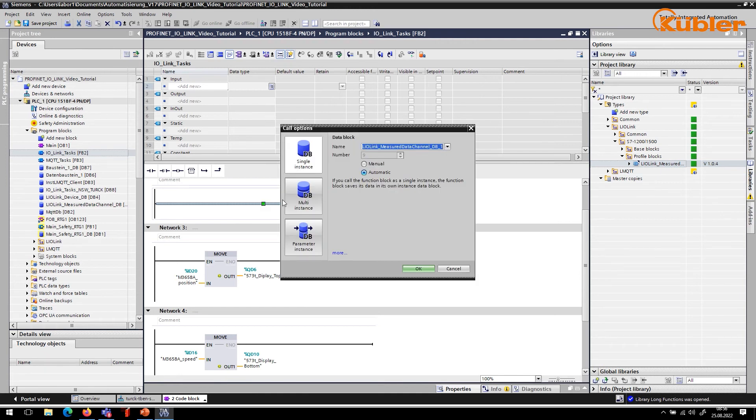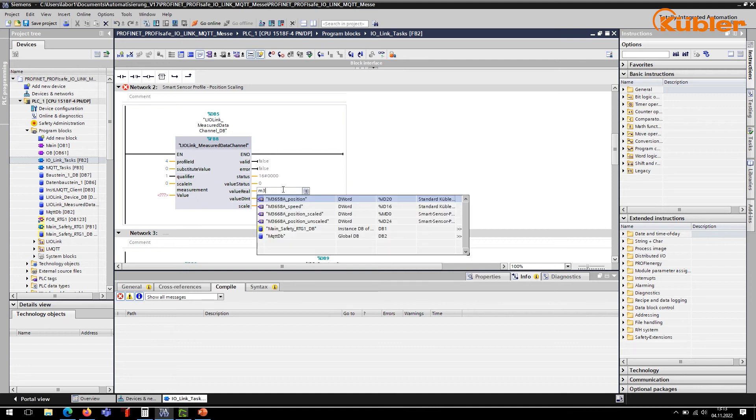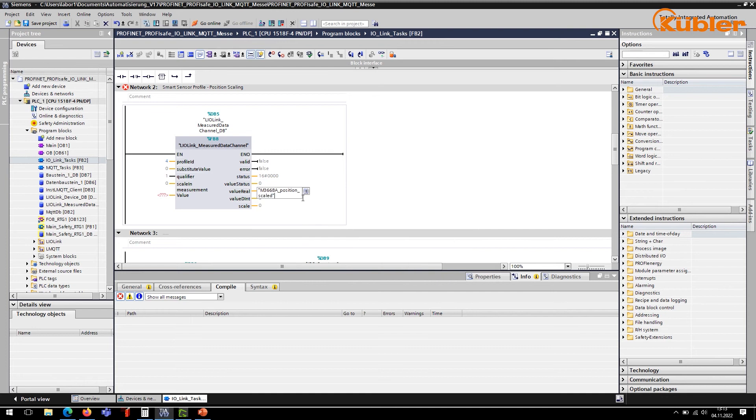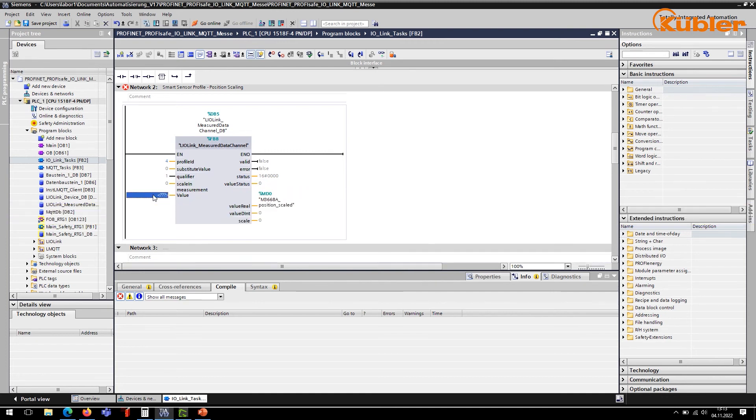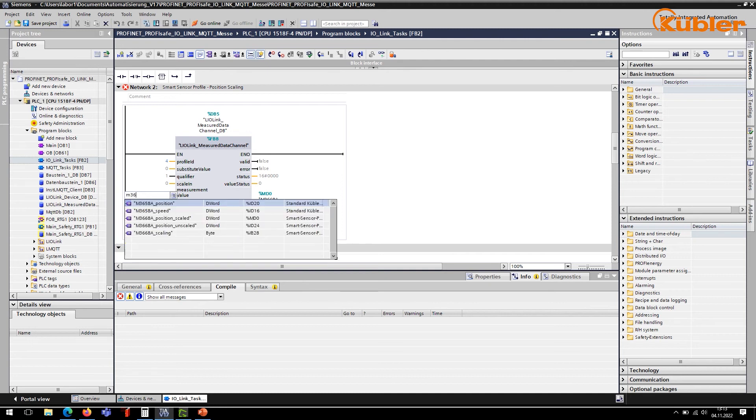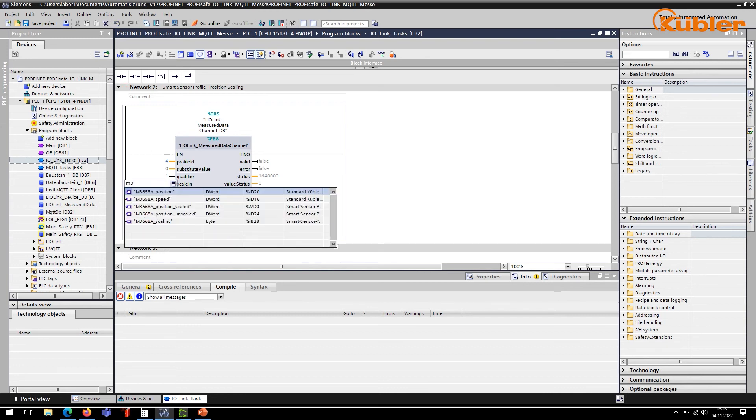Please make sure to install the LIO-Link library first. This function block calculates the measurement with the scaling and outputs the scaled measured value at the output value real. The variable of the total measured value is connected to the input measurement value. And the variable containing the scaling is connected to the input scale LM.